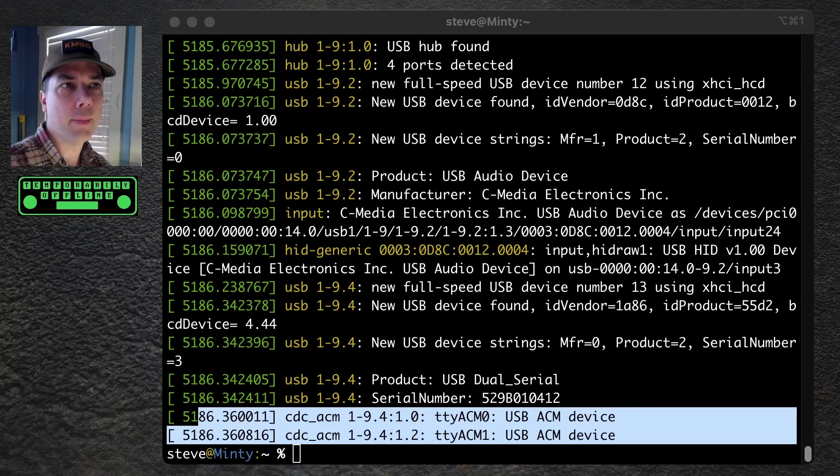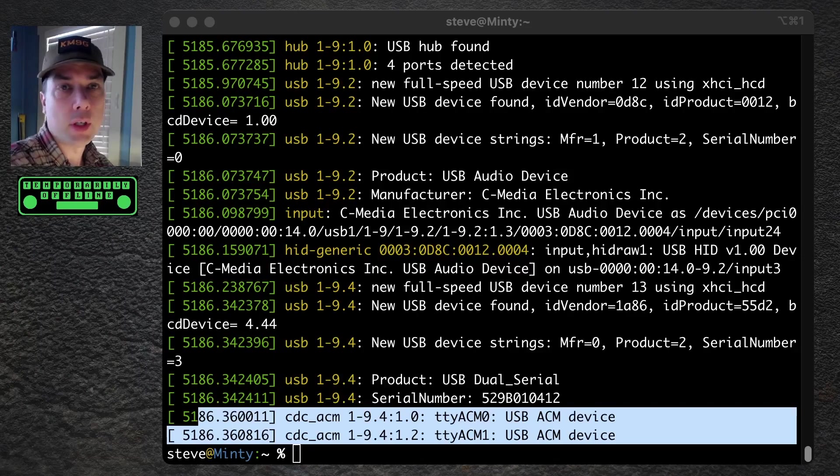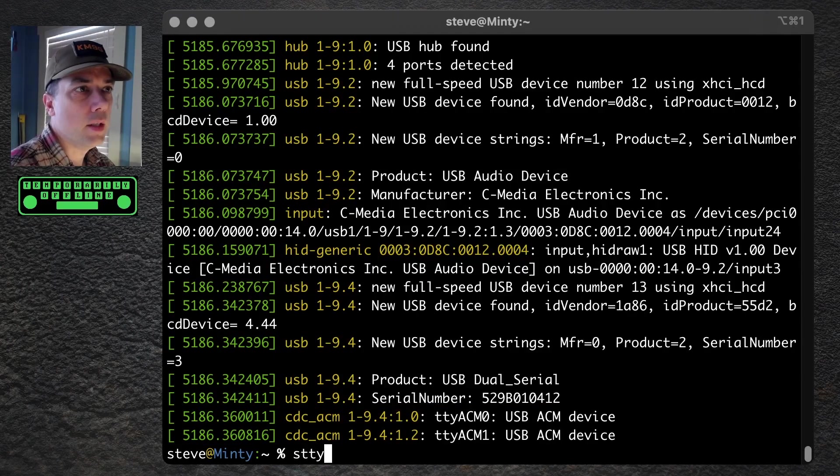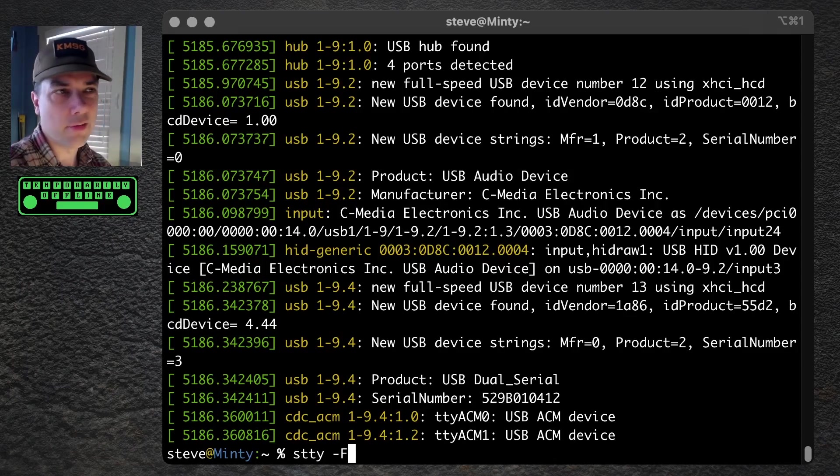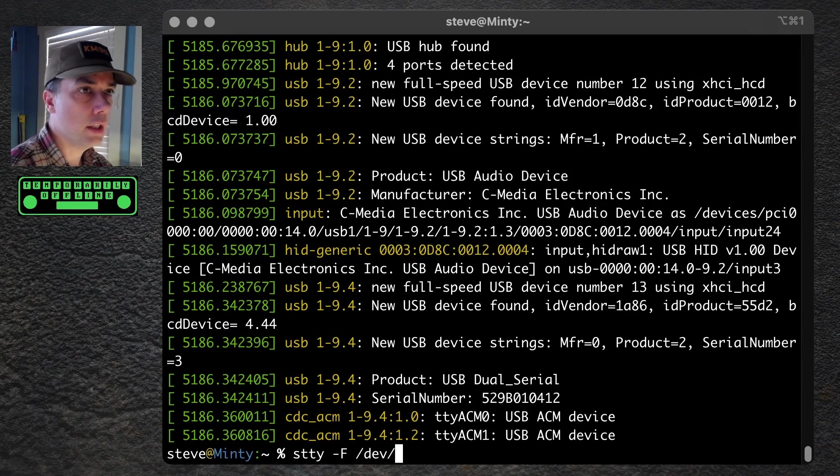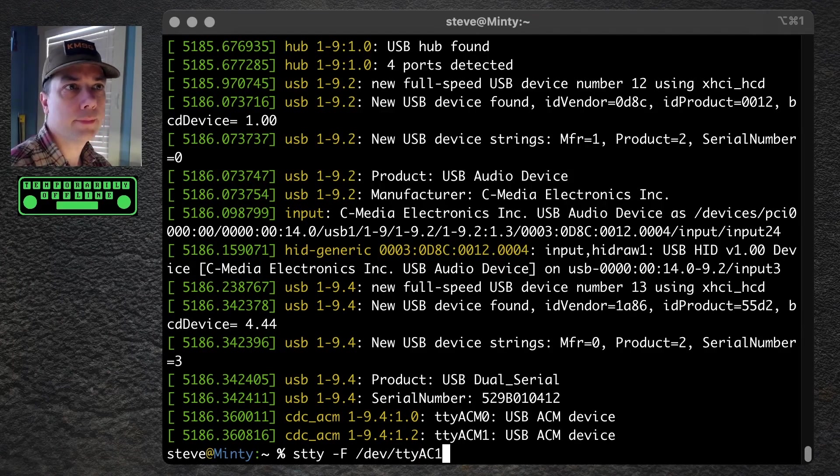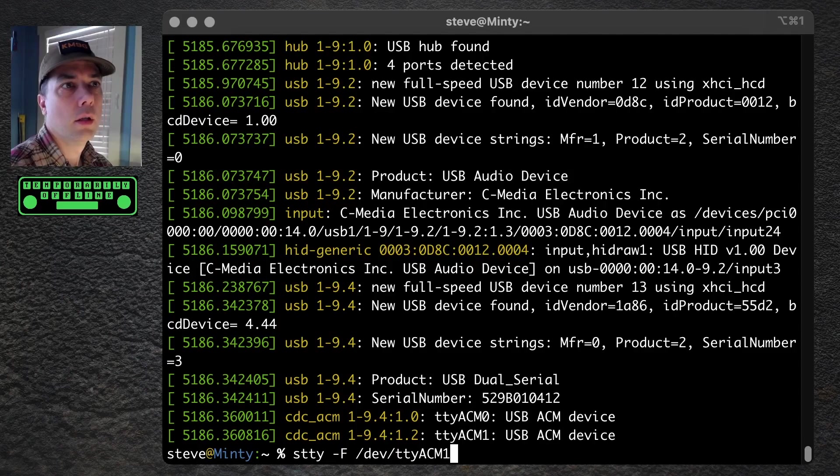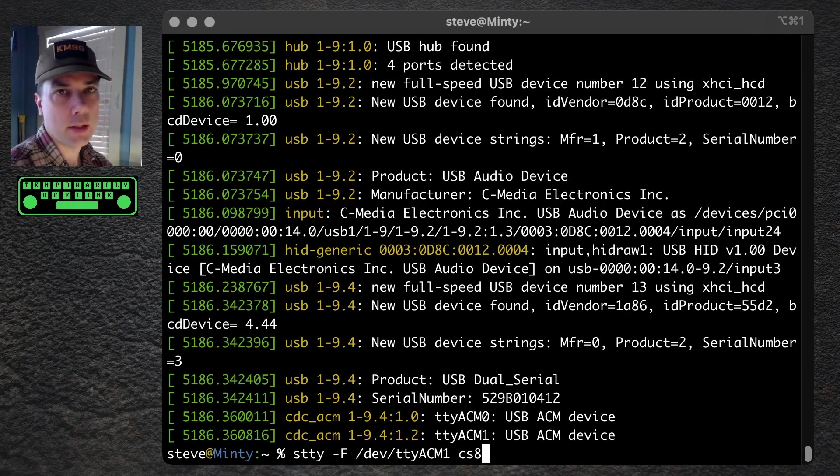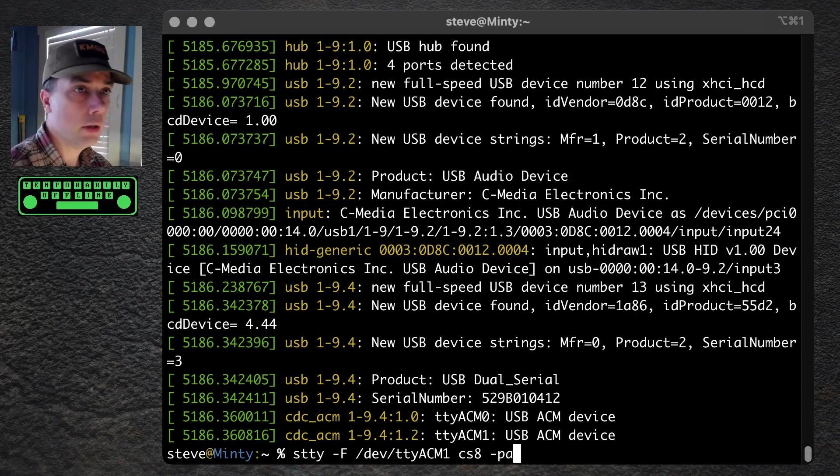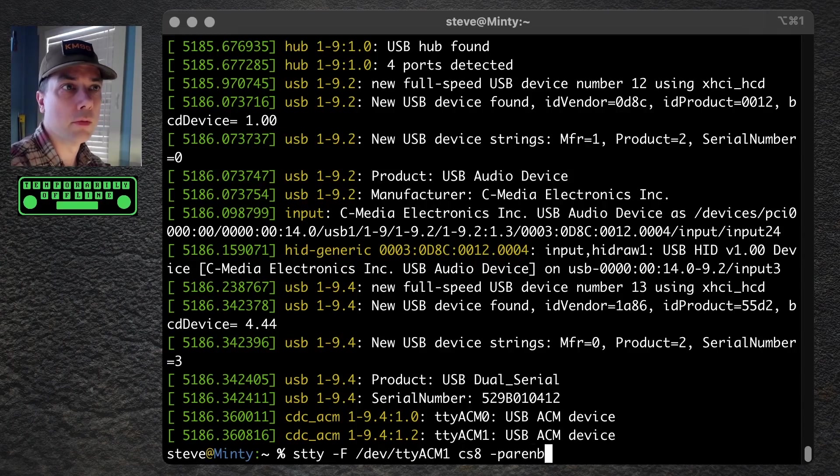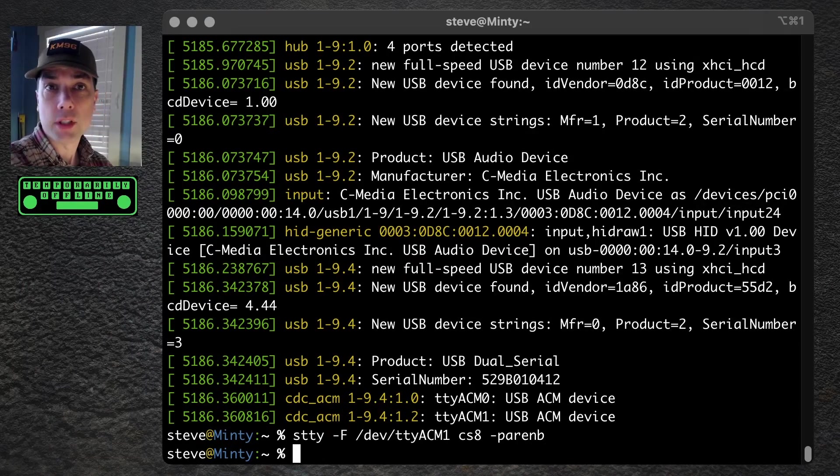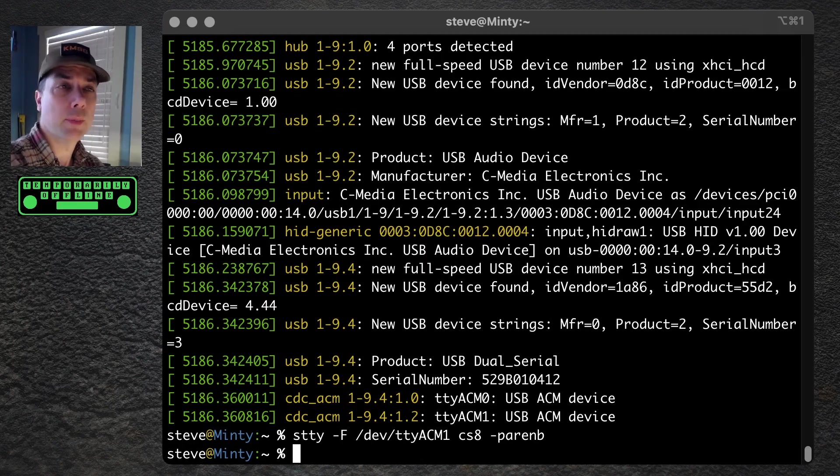We need to set up the serial port for how we want to communicate with it. stty space dash f for this is the file that we want to choose. Everything in Linux is a file descriptor, and we want /dev/ttyacm1, and we want to set it for cs8, which is 8 bits, and then we're going to do dash paren b, which is to turn parity on. These are the same settings you'd use for the other serial port if you wanted to connect to the Linux console when the radio is running. When you press enter on that, if everything was successful, you should get nothing in return because it did the right thing. That's kind of the way Linux works.